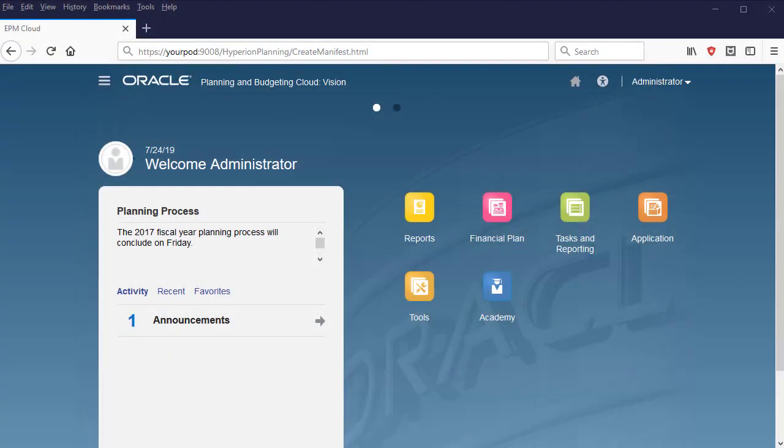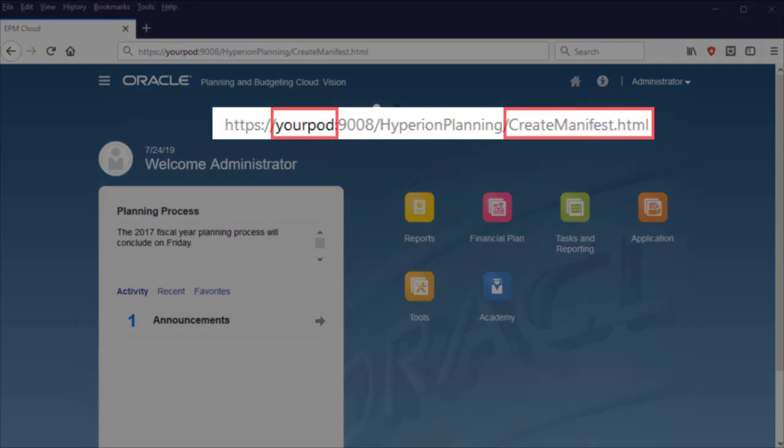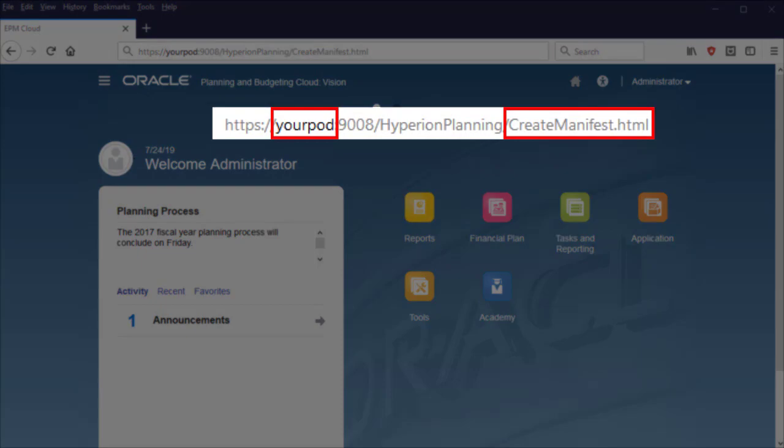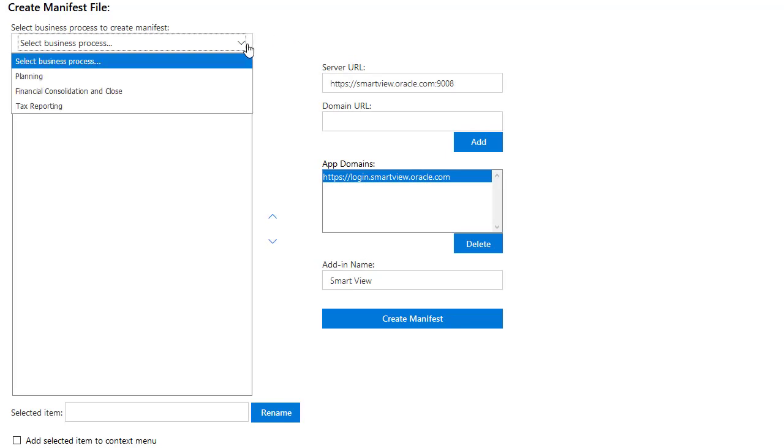Let's begin by creating a manifest file. Sign in to your EPM Cloud application and use this URL, substituting your pod name, to open the Create Manifest File page. Select a business process from the list.